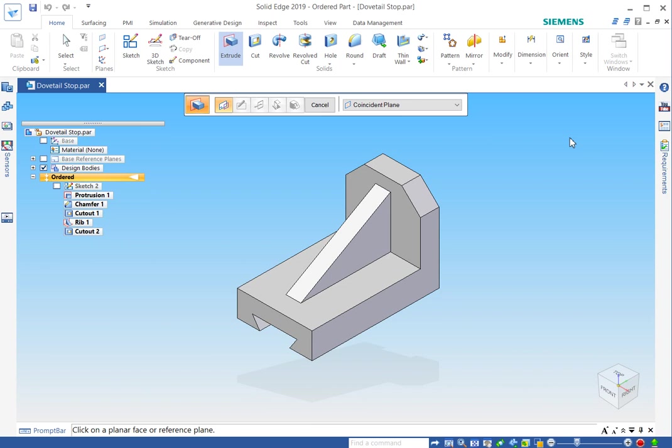So that's just a little quick start on the Solid Edge user interface. Hopefully that is enough to maybe get you started. And this is Jason signing off.